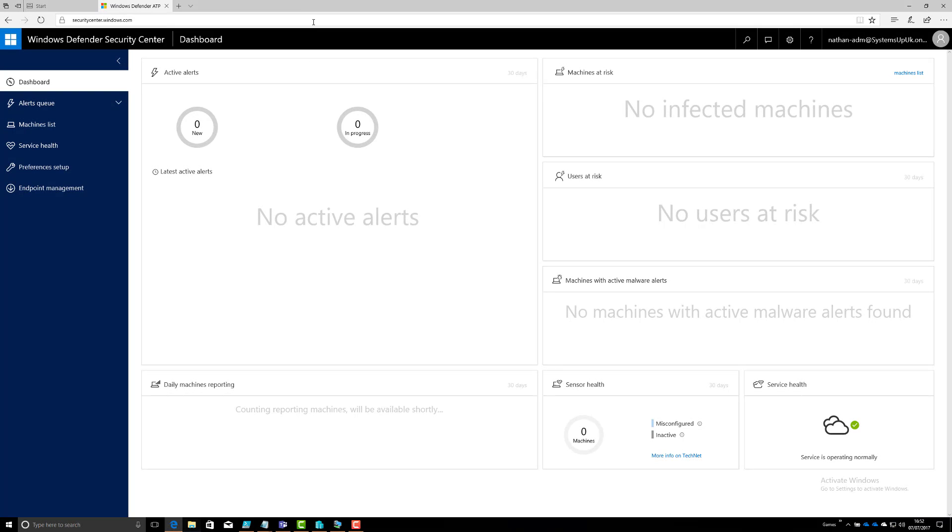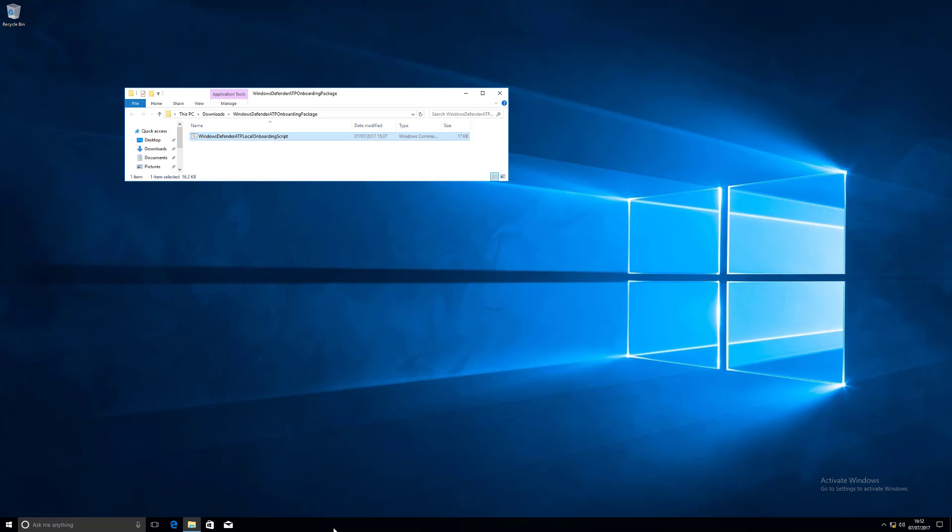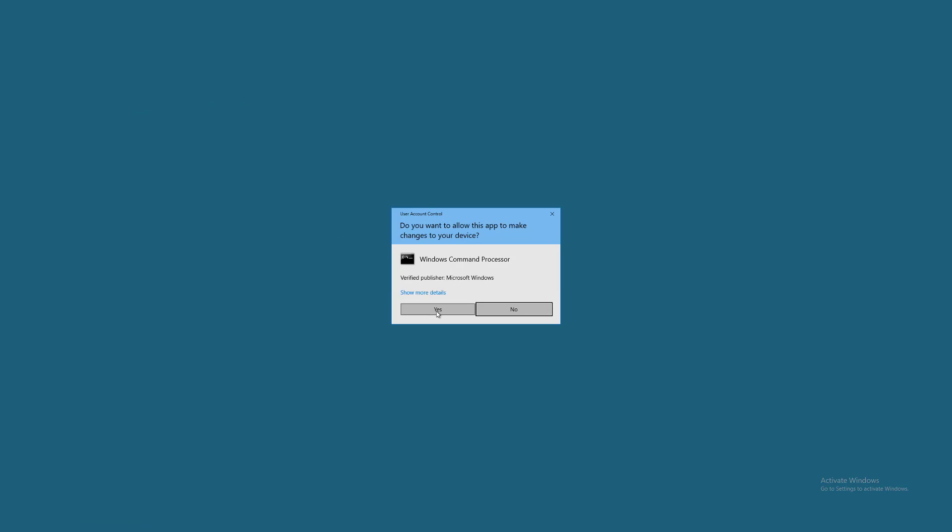Here I'm just checking the Windows Defender Security dashboard to make sure it's all clean and clear. Next run as an administrator the batch file that previously downloaded.